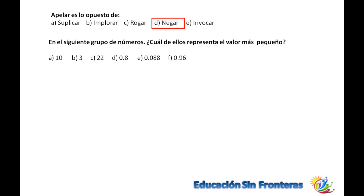En el siguiente grupo del número 4, ¿cuál de ellos representa el valor más pequeño? Todo lo que marca cero es pequeño, pero 0.0088 es el más pequeño. 0.96 casi llega a 1. Y 0.80, así que 0.0088 es el más pequeño del todo.